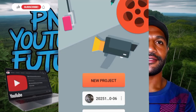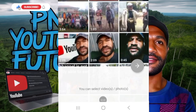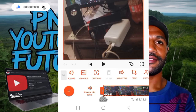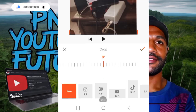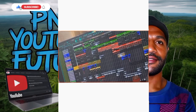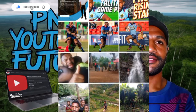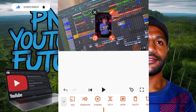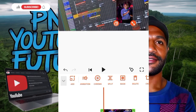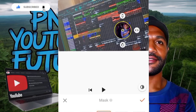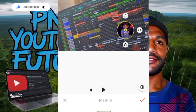Now tap new project and choose the video you are trying to edit. For this case, this is the video I just downloaded from TikTok. The aspect ratio options include YouTube 16:9, Facebook, and Instagram, which have their own sizes. I will choose one picture — then use the application to shape it using the mask tool, specifically the circle option.